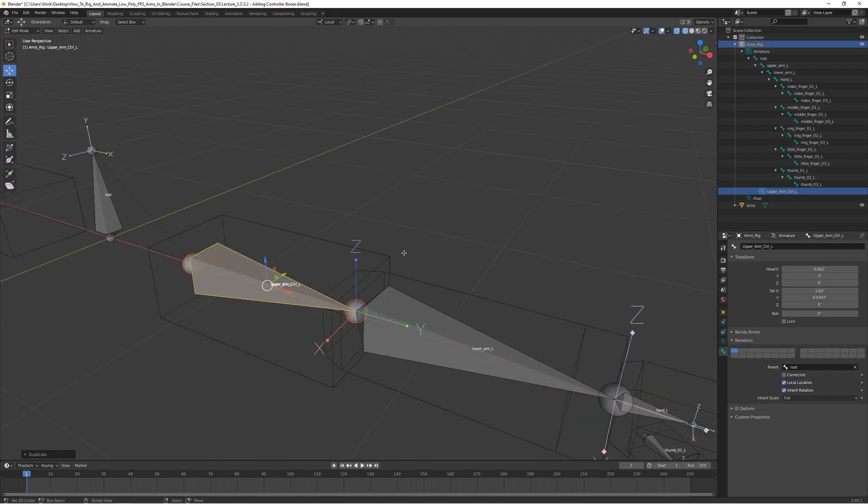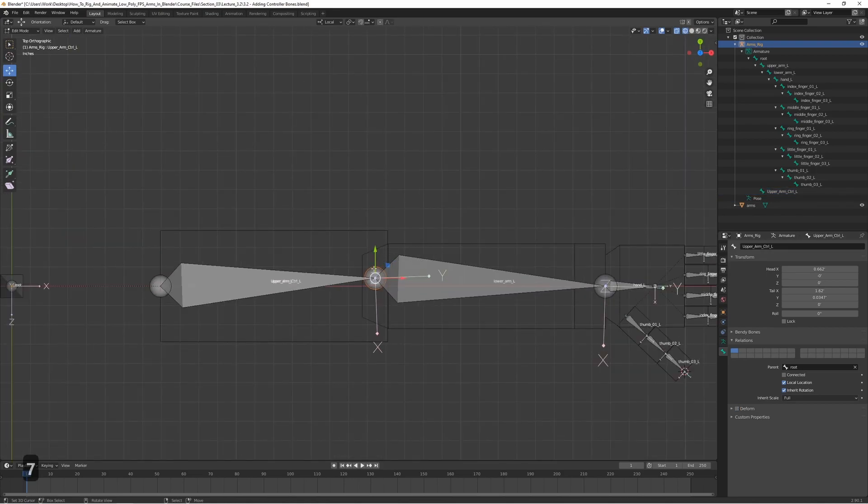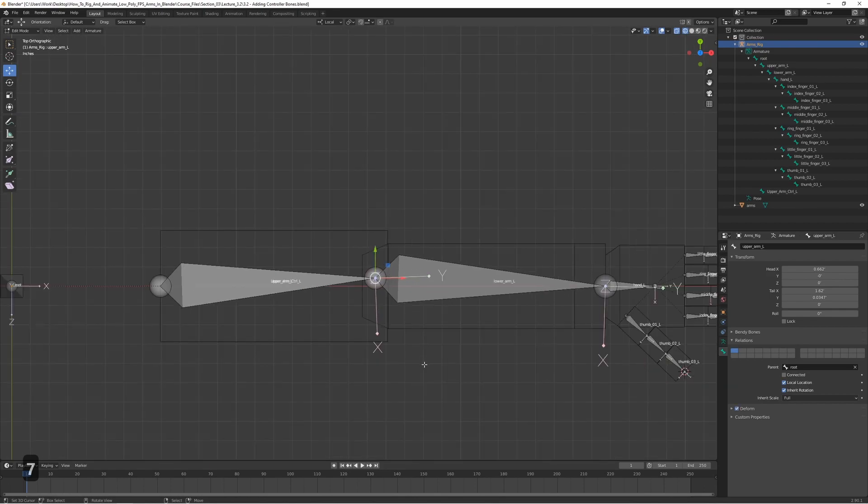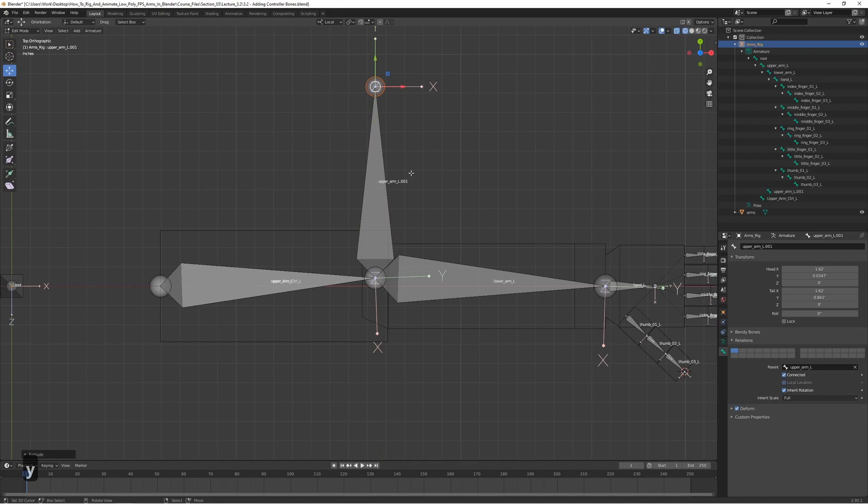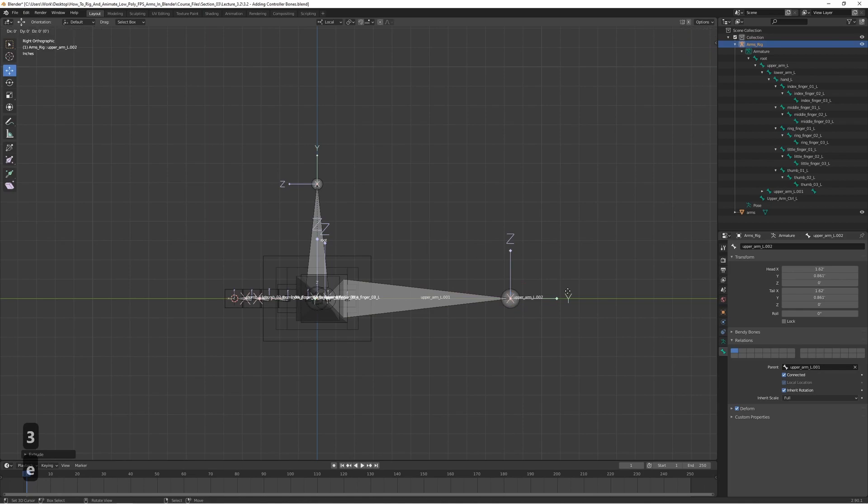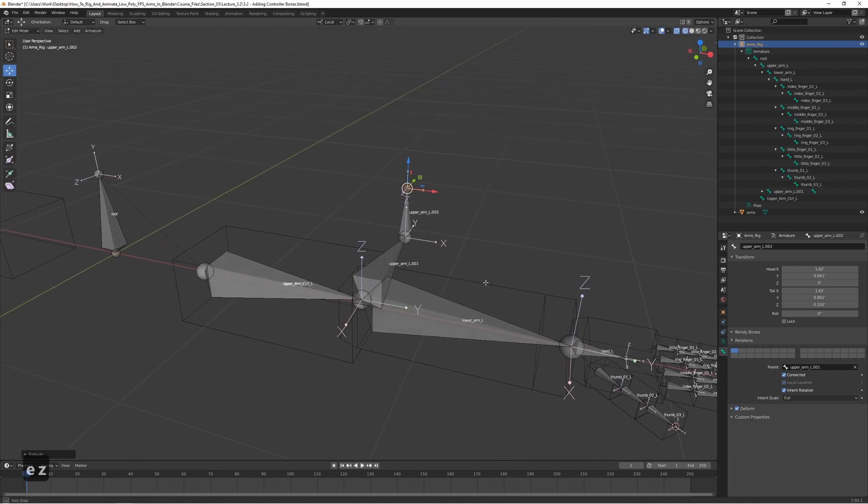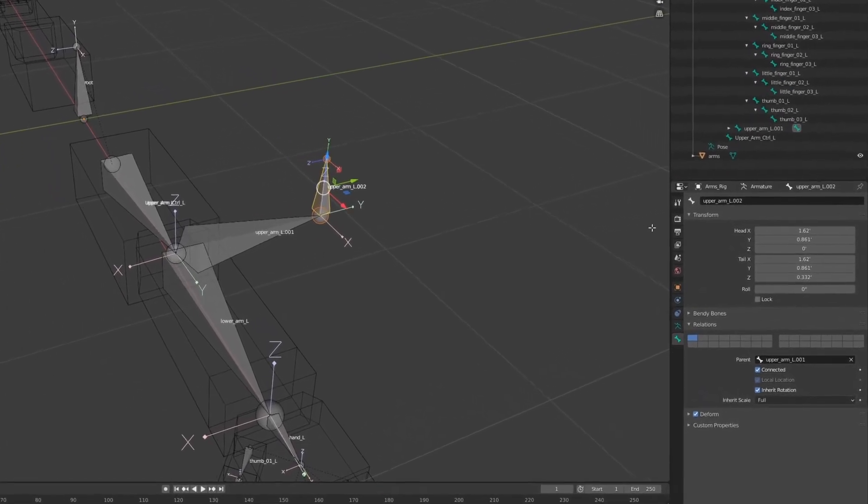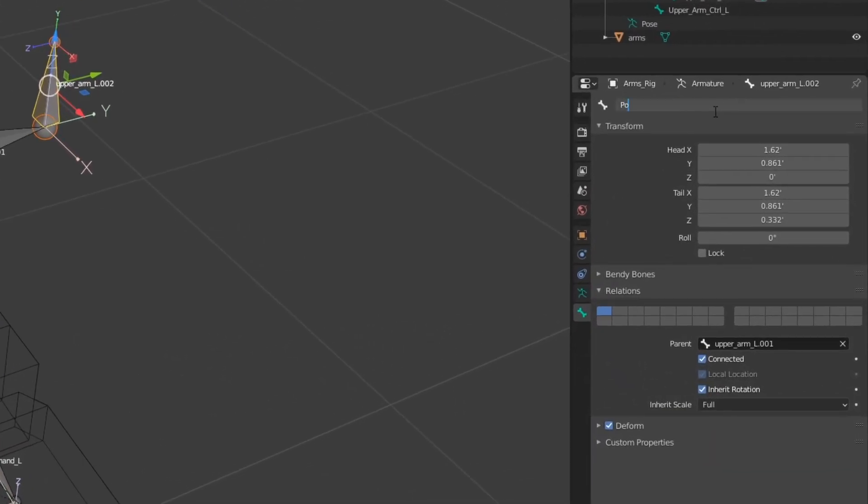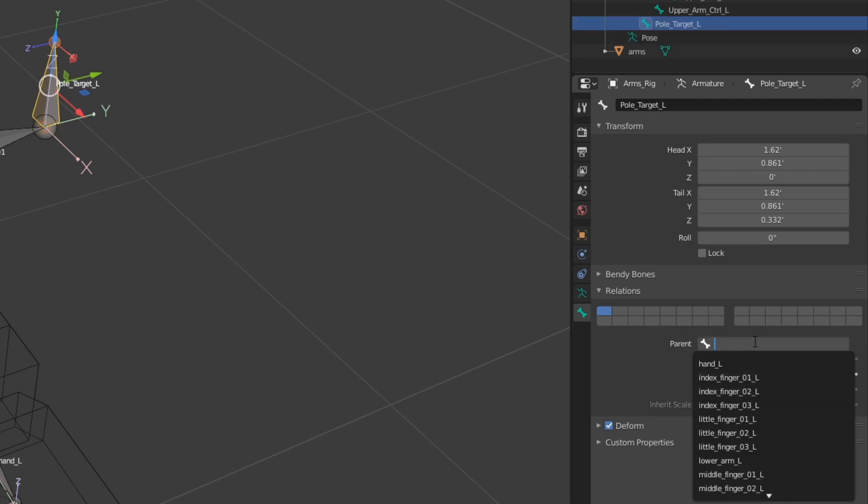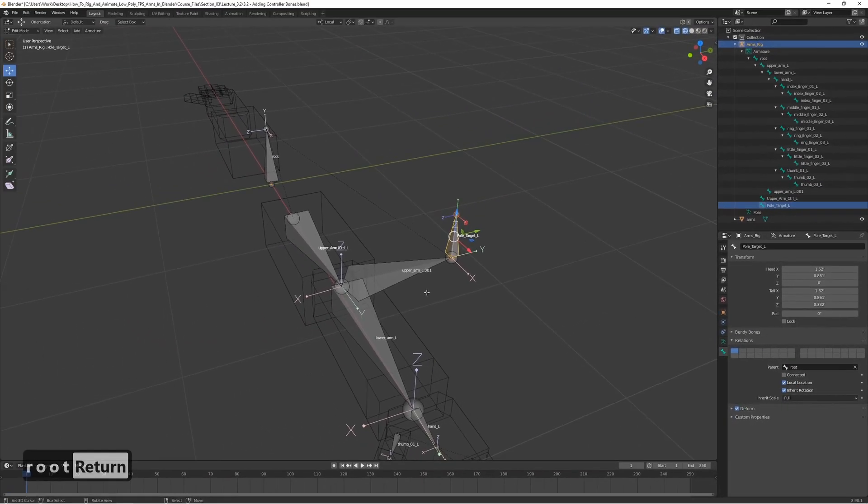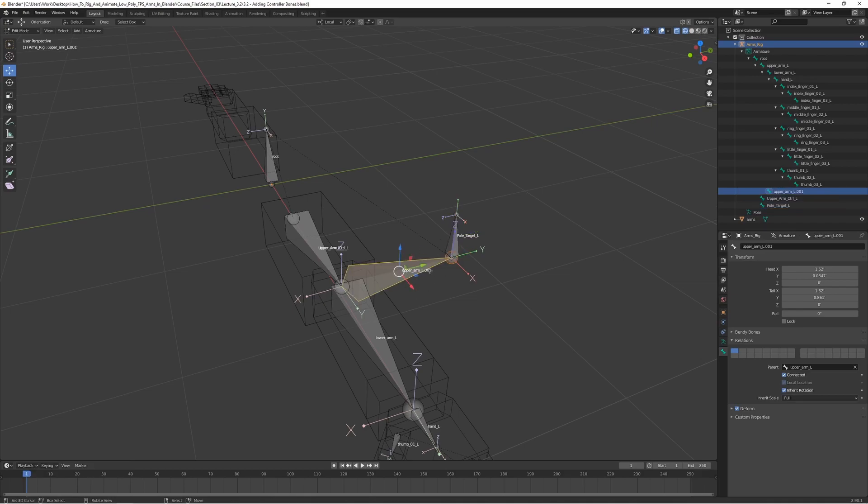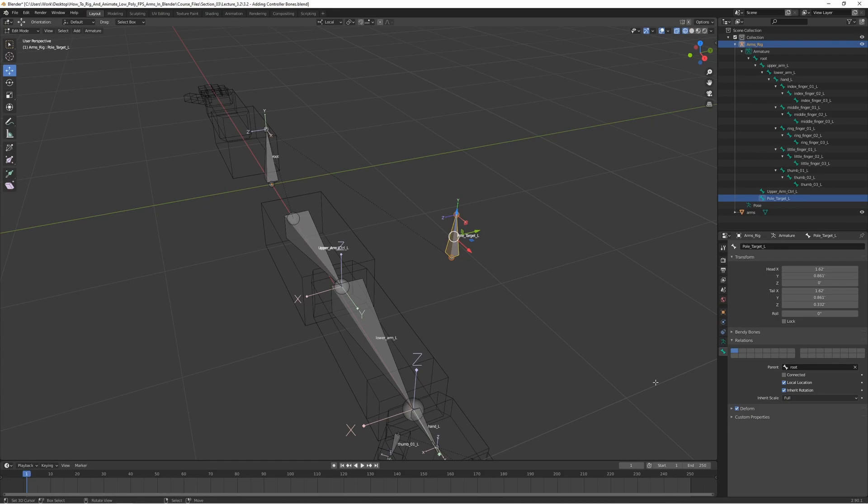So let's add the pole target by selecting the upper arm. Press E and Y to extrude, and then we can go to the side view here and extrude up again on the Z. We can call this one the pole target L. It shouldn't be parented to anything except for the root. We can actually delete this bone here, we won't be needing this bone. It should not be a deform, so let's disable that.